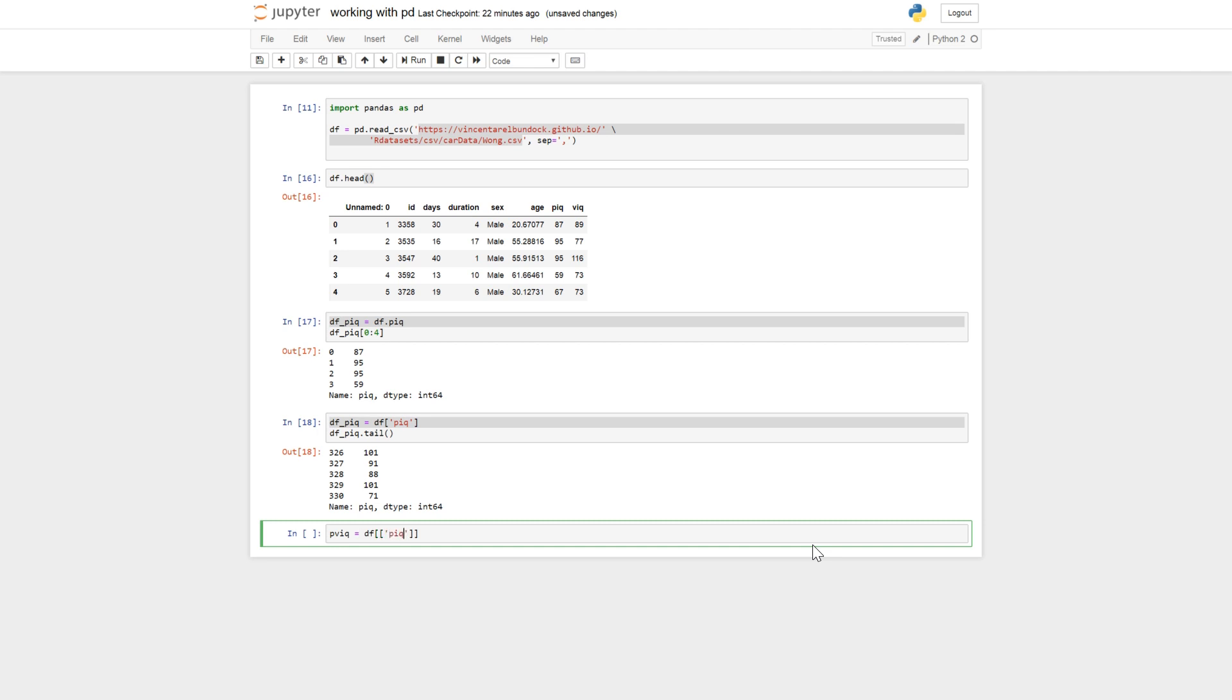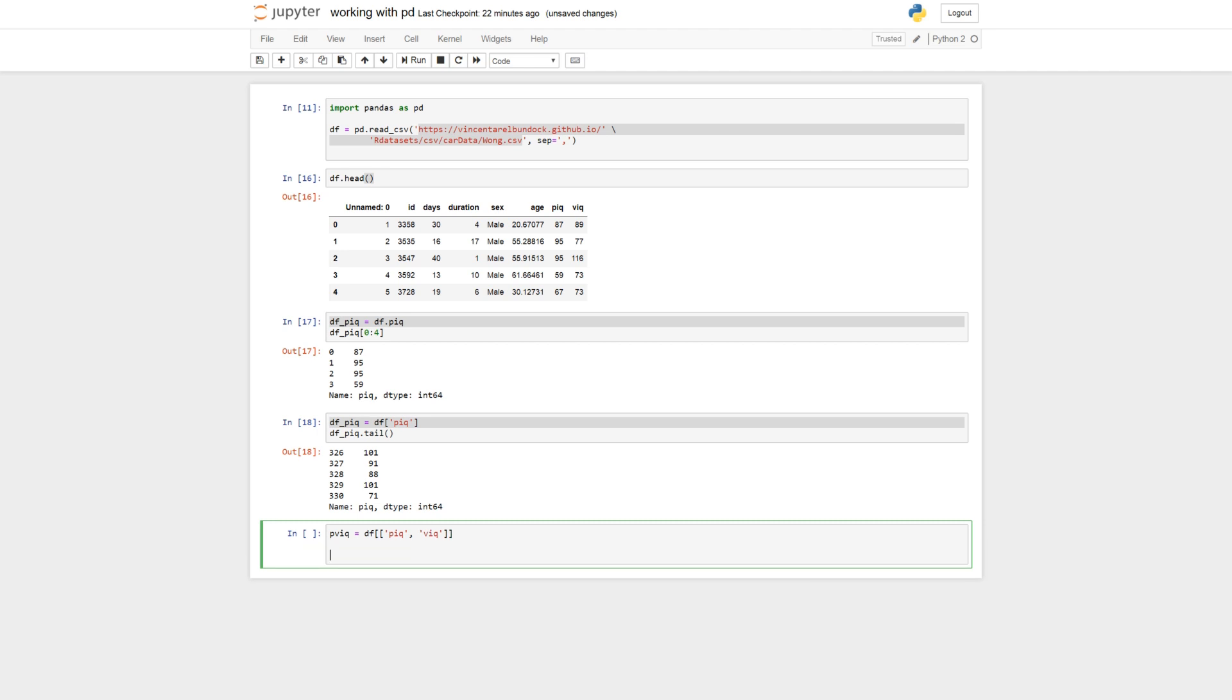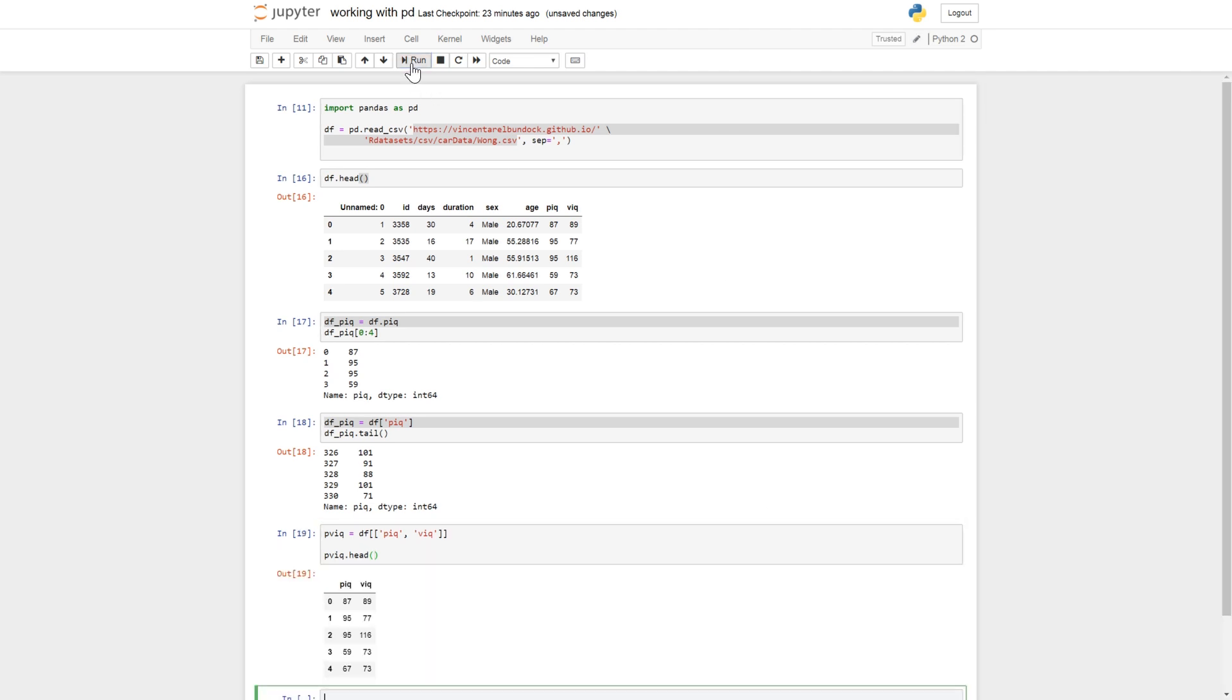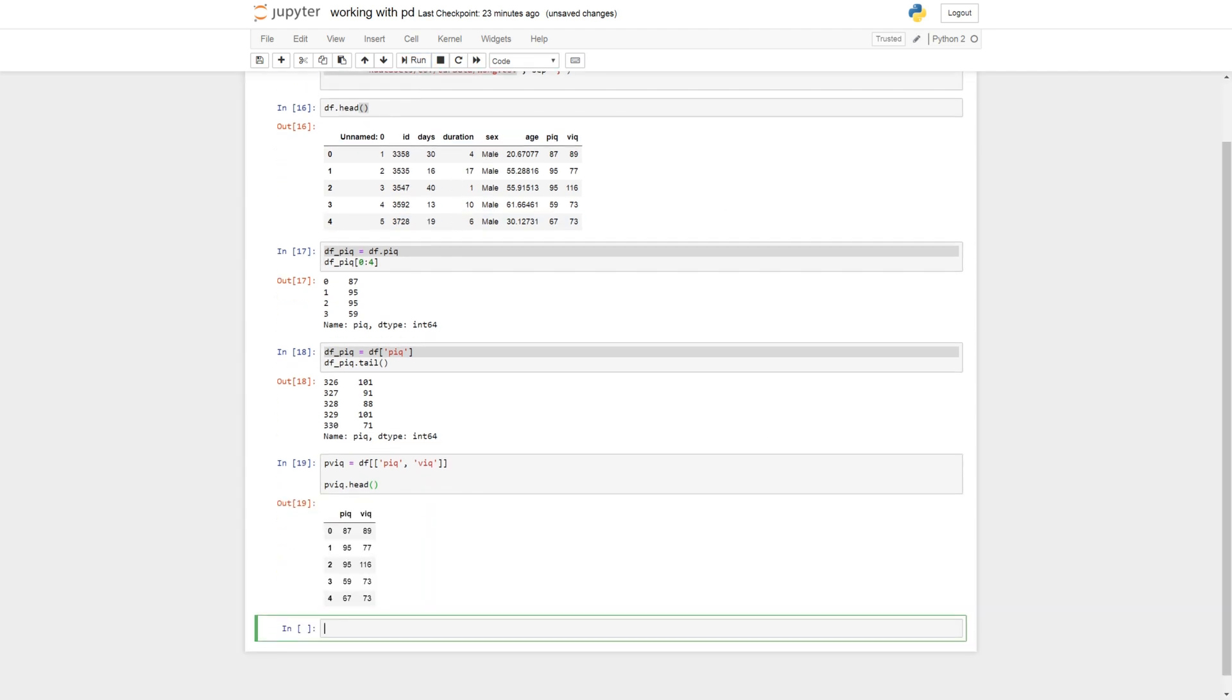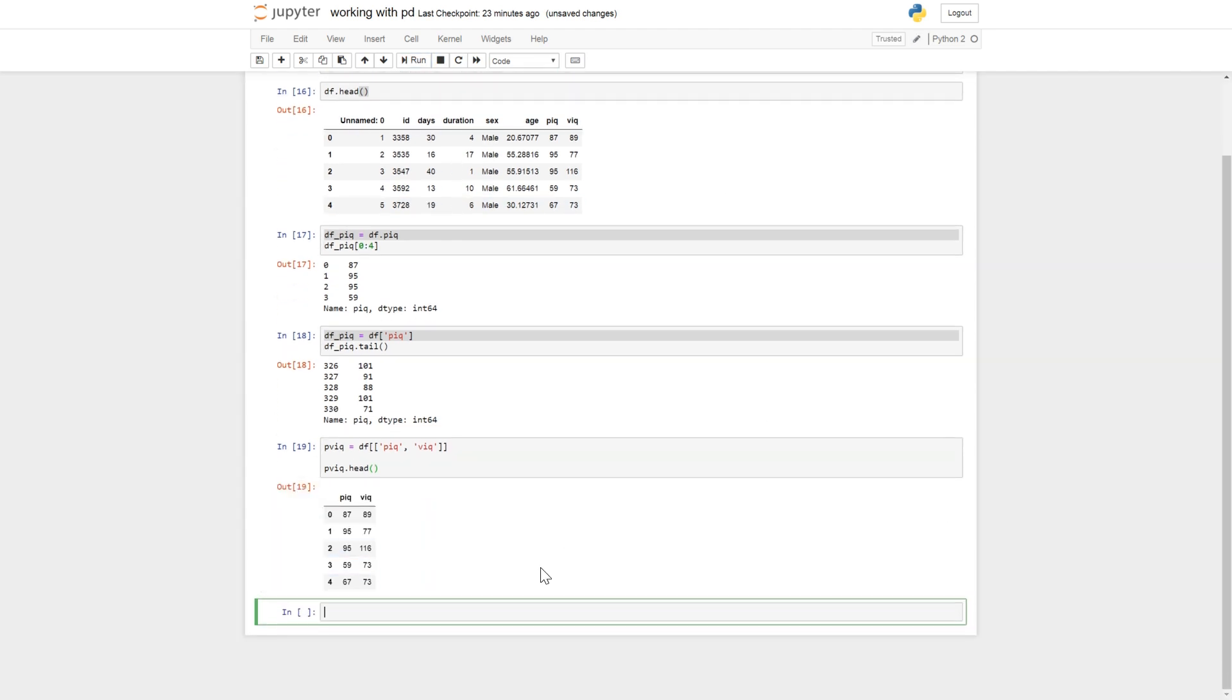We input a list with the column names that we want to select. P-IQ, and there we go.